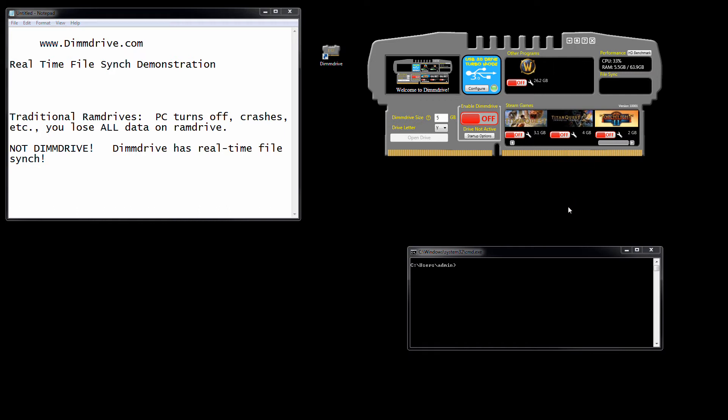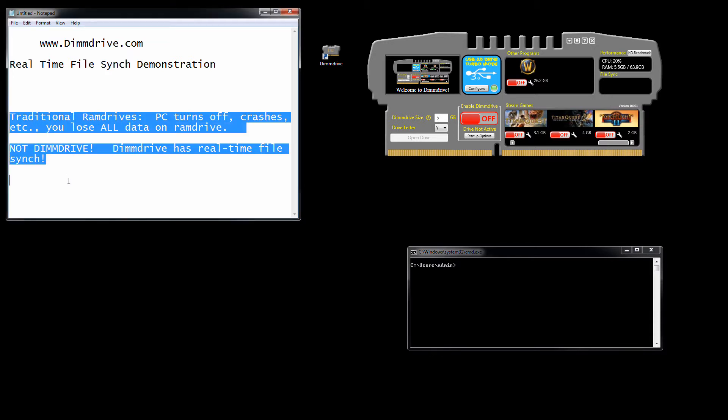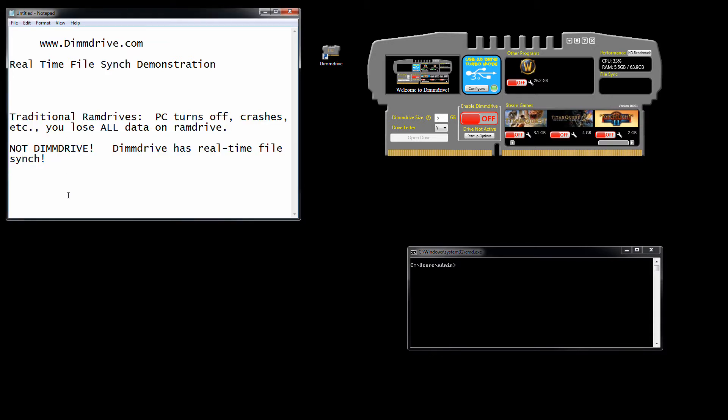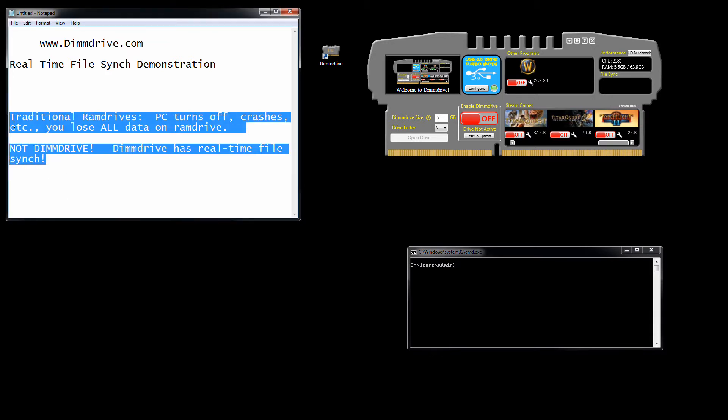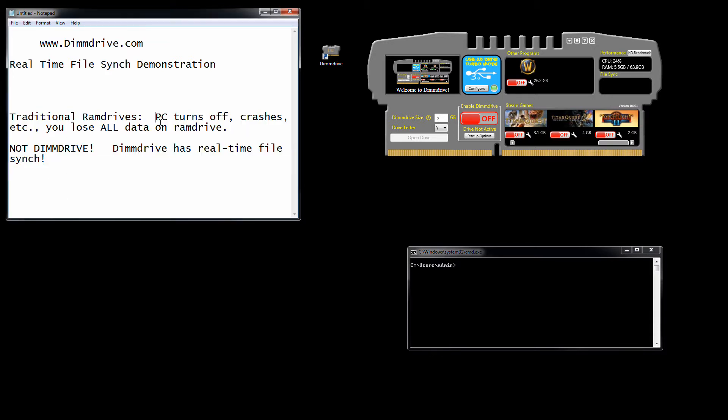Hey guys, this is Tim from dimdrive.com with another video, really quick one, to show you about the real-time file synchronization that dim drive does. Now, one of the significant downfalls to traditional RAM drives is, and this is because the way a RAM drive works is it takes your computer's RAM and it creates a hard drive. Very simple. Dim drive has a lot of things that it does in addition to that, and this is one of these things.